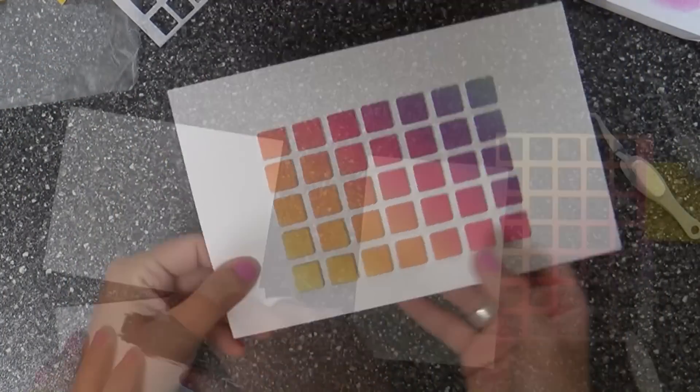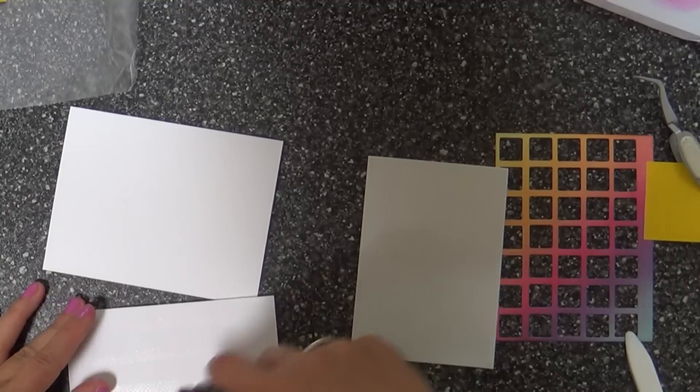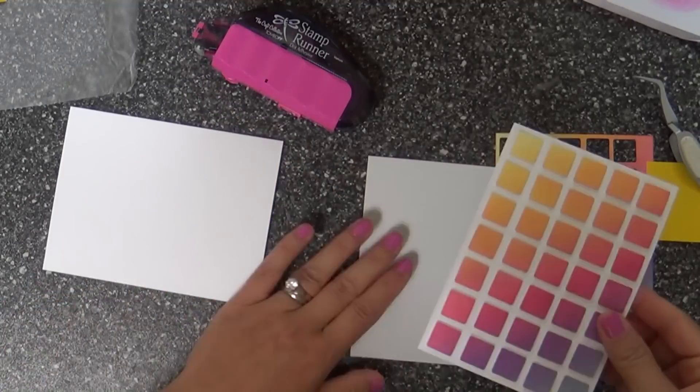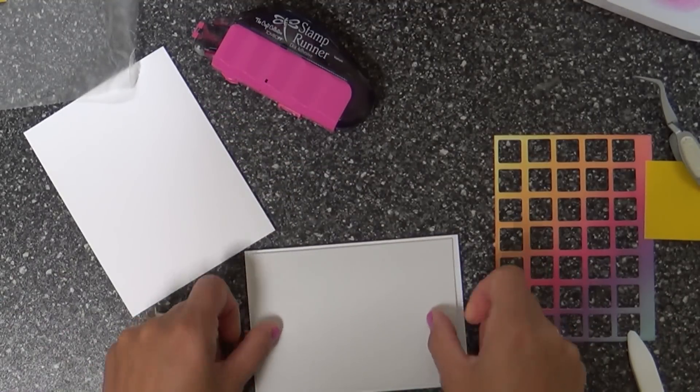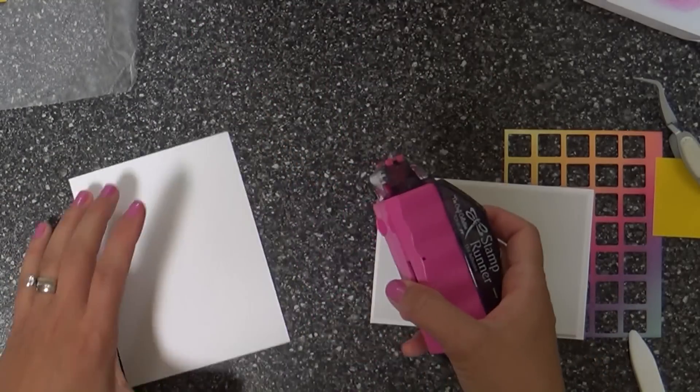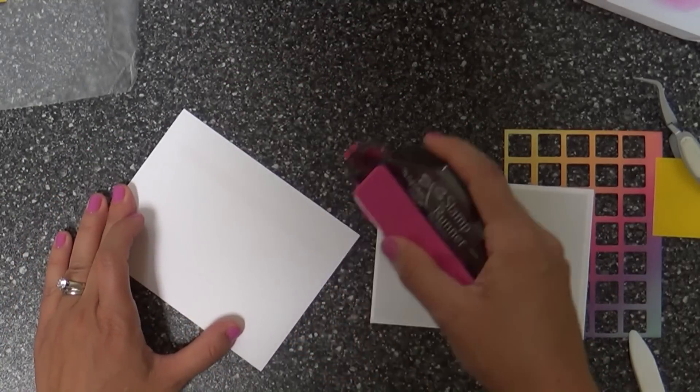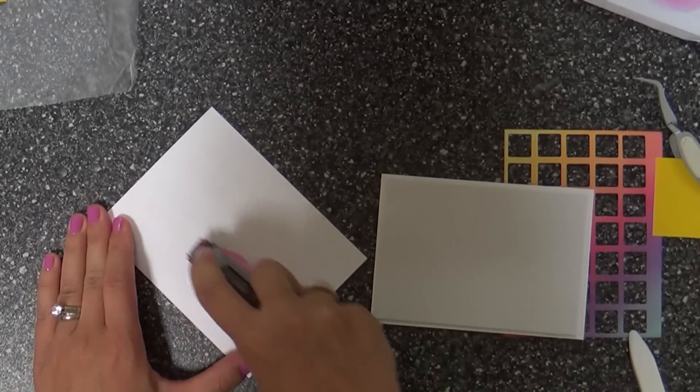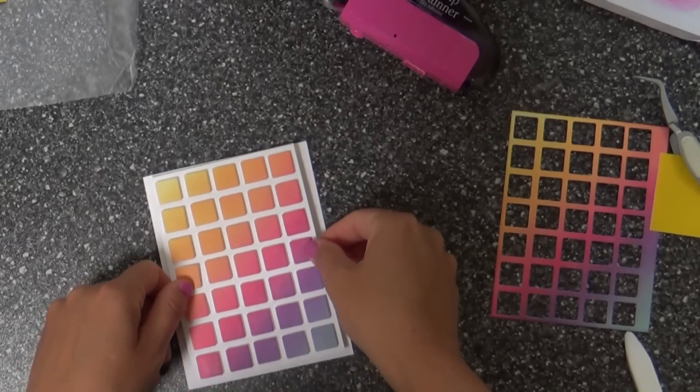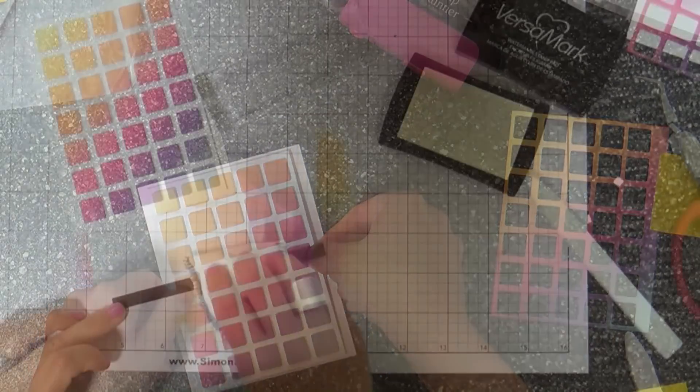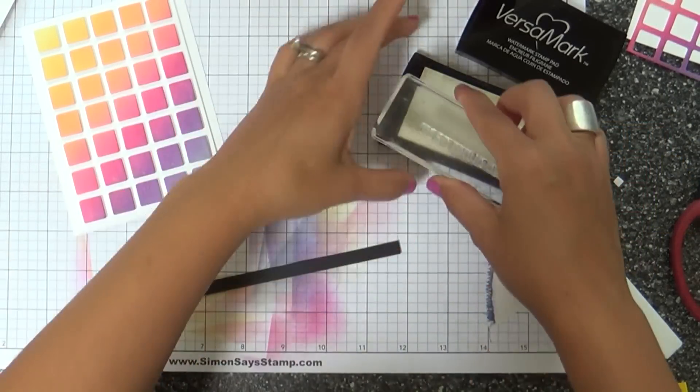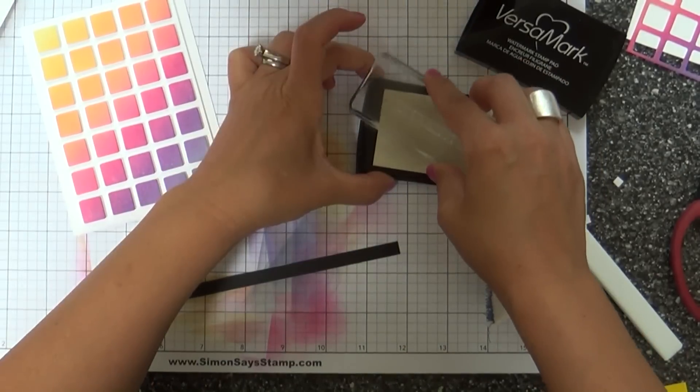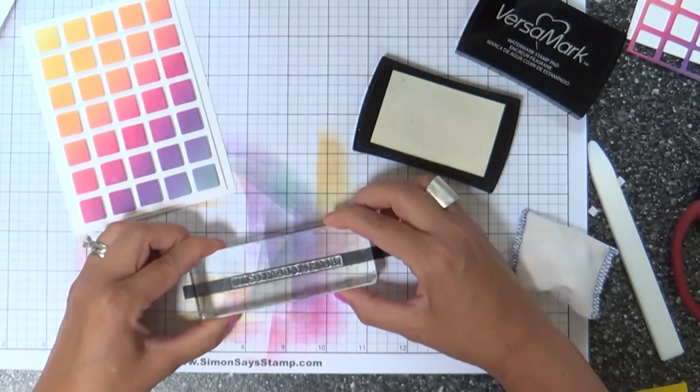I'm going to trim this out so it's even on all four sides and pop this up on a card base. Lately when I've been doing an entire panel like this, I like to use this fun foam instead of several strips of foam tape. It covers the entire panel. I like to save my foam tape for smaller images.